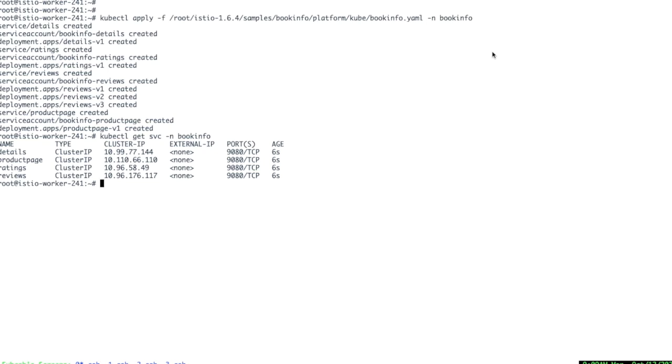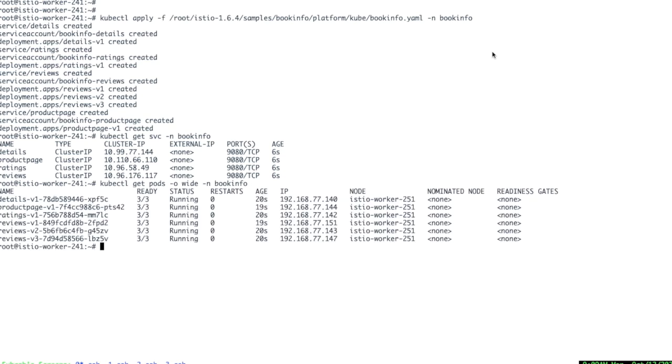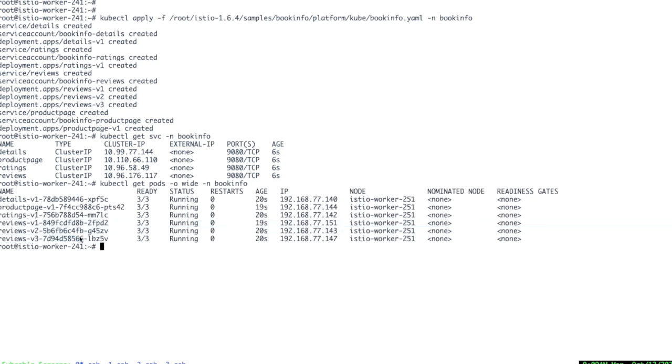Let me show you the pods that actually represent endpoints of these services. Review service, you can see that review service has three pods. This is because there are three versions of review service running. We'll talk about it later.